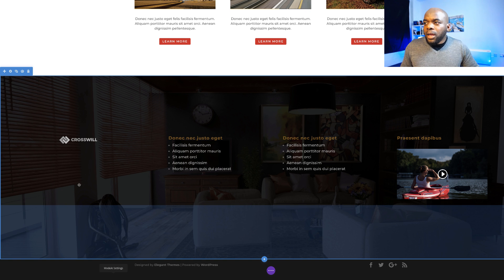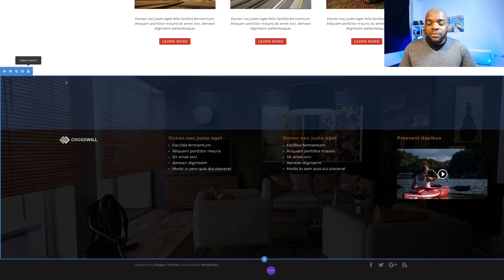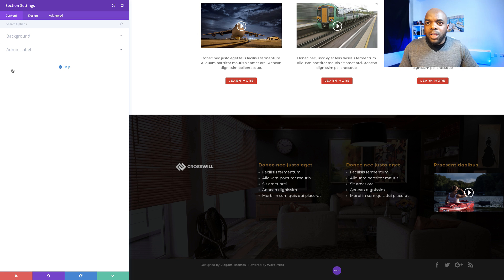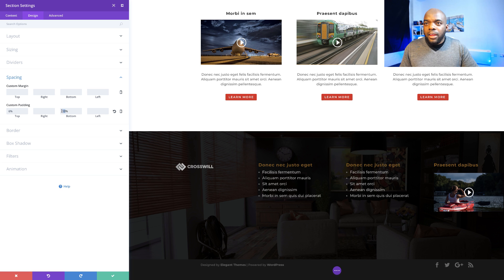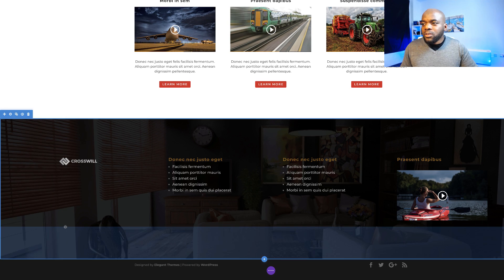Right now this only works on this page because I've just designed it for this page. Before I show you how to make this global, we see that our padding is way too much — let's fix that. I'm going to come over here to our settings, click on design, spacing. At the moment we have it at 10%, so I'm going to reduce that to about 6% and do that to the bottom as well, then save. I think this looks much better now.